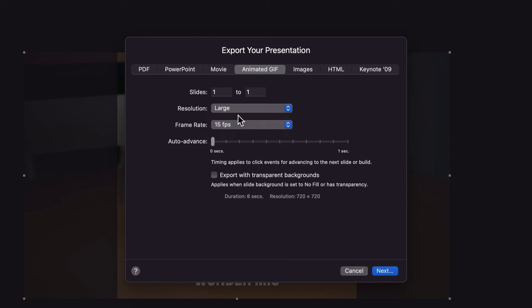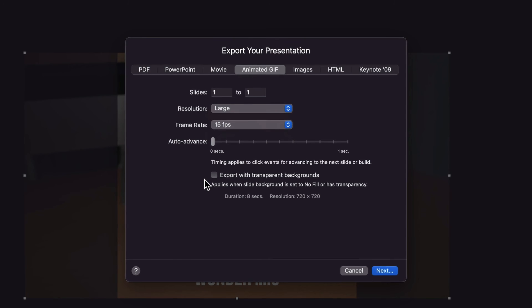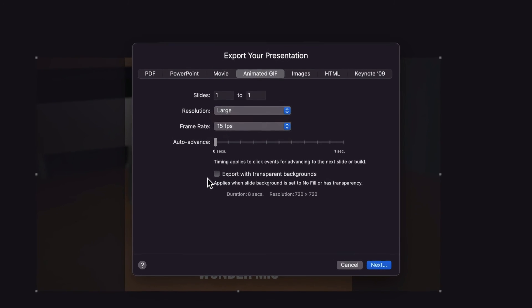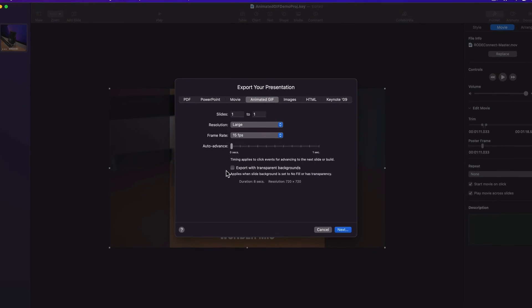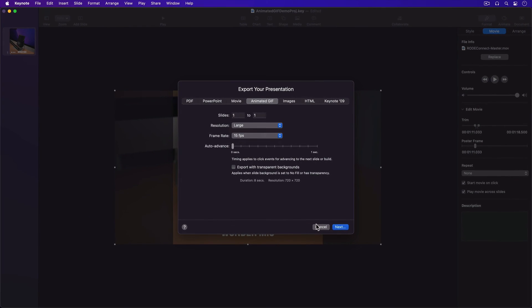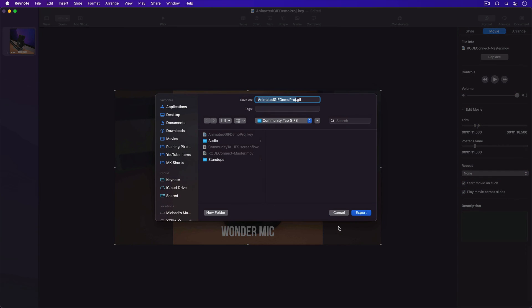Back over in Keynote, I'll make sure Auto Advance is set to 0 seconds so that there's no delay when the animated GIF starts looping. I'll make sure Export with Transparent Backgrounds is unchecked. My animated GIF doesn't have any transparent areas. I'll hit Next, then find a place to save my animated GIF, then hit Export.